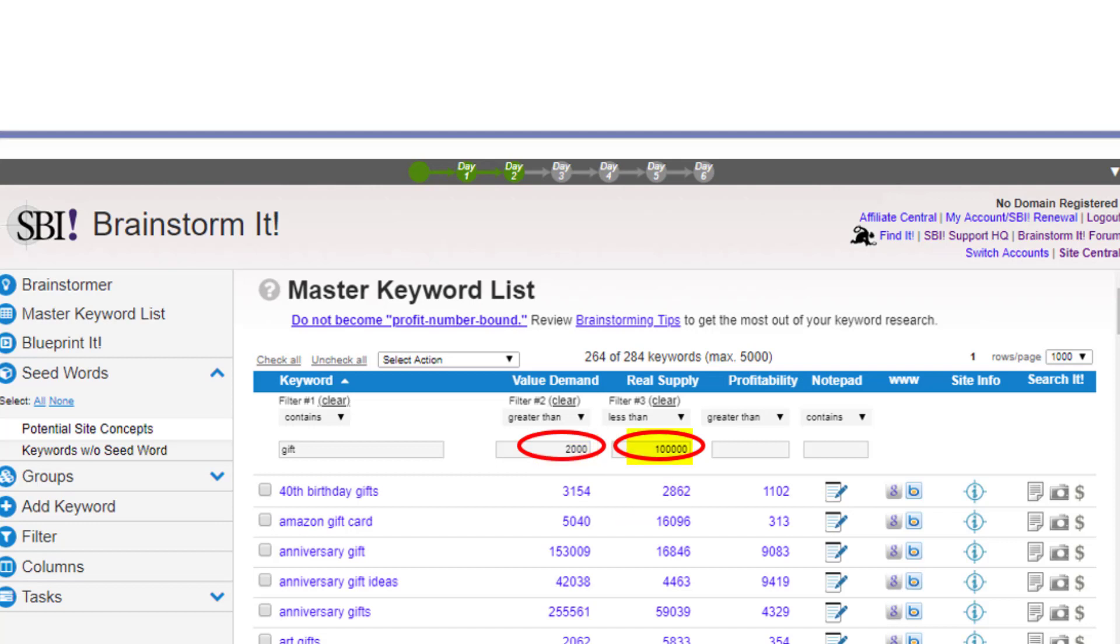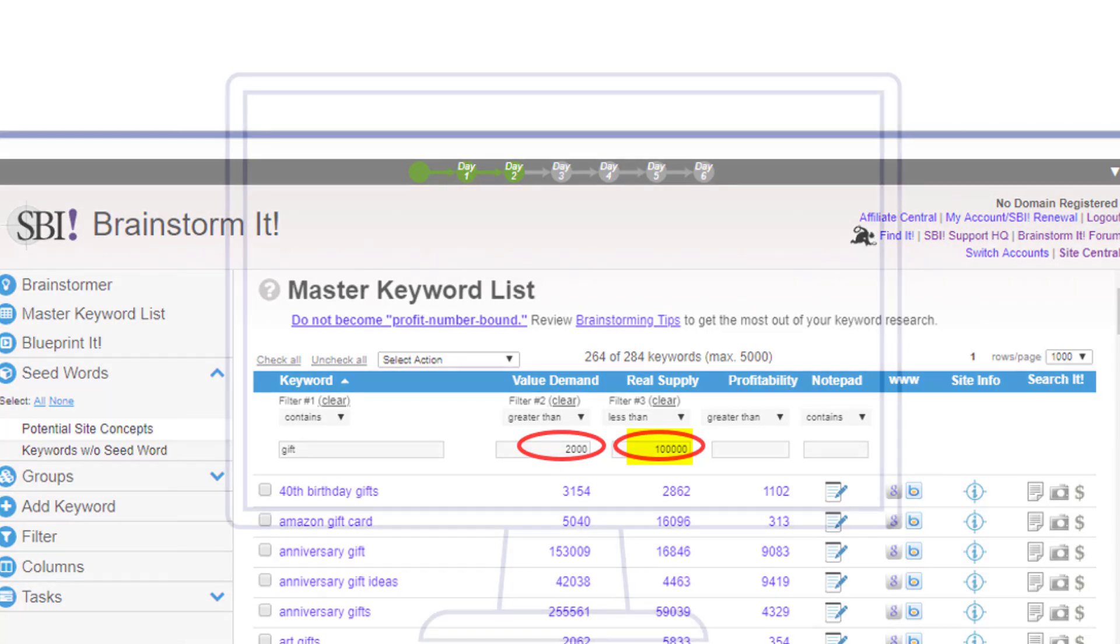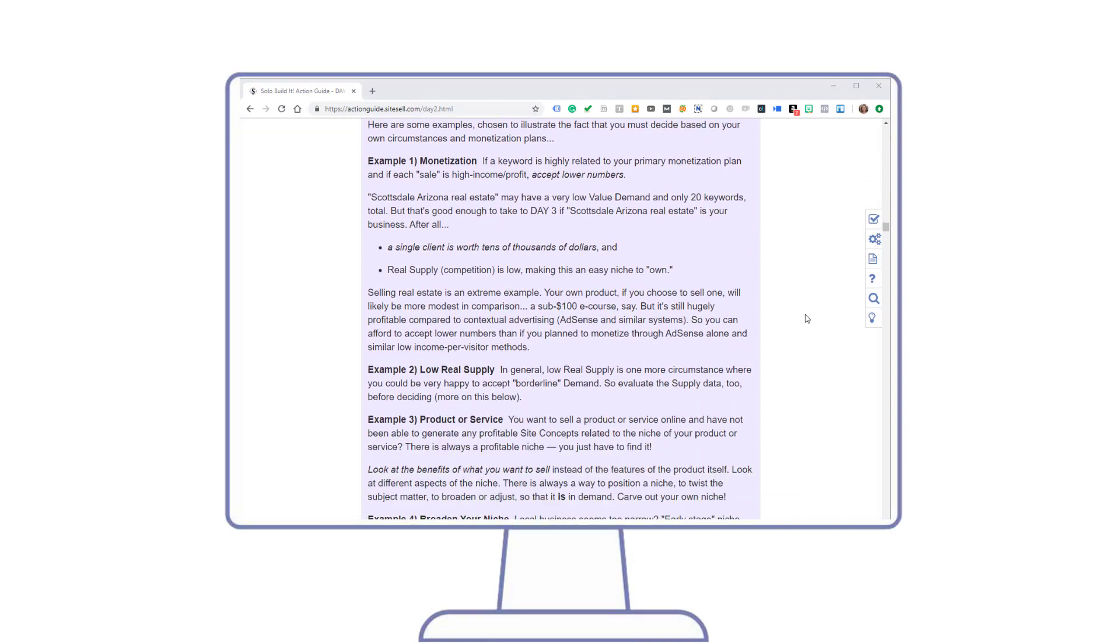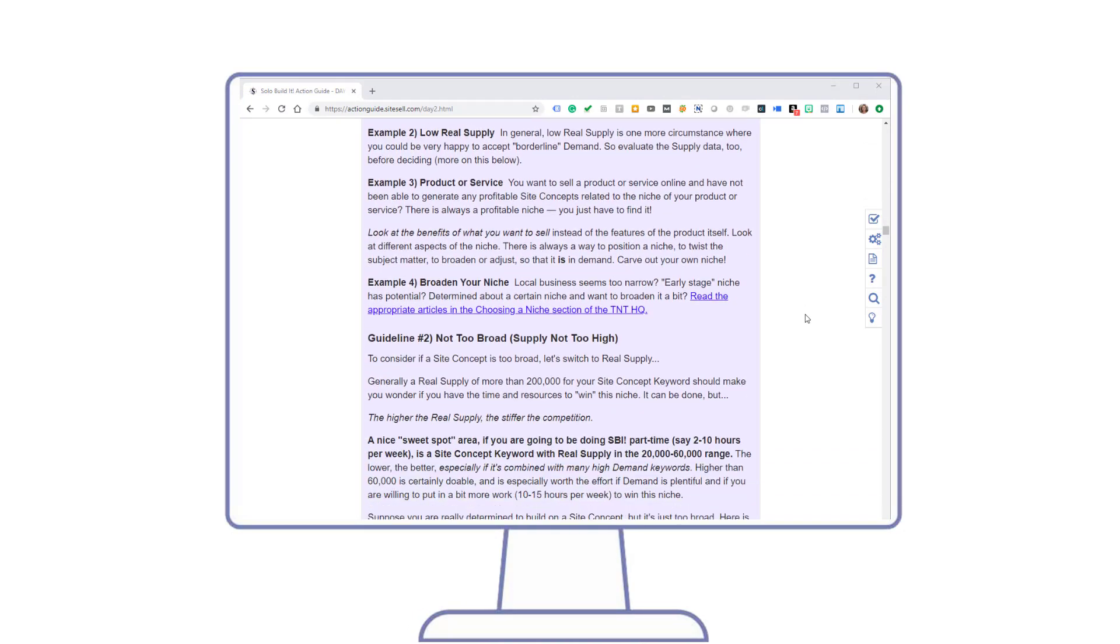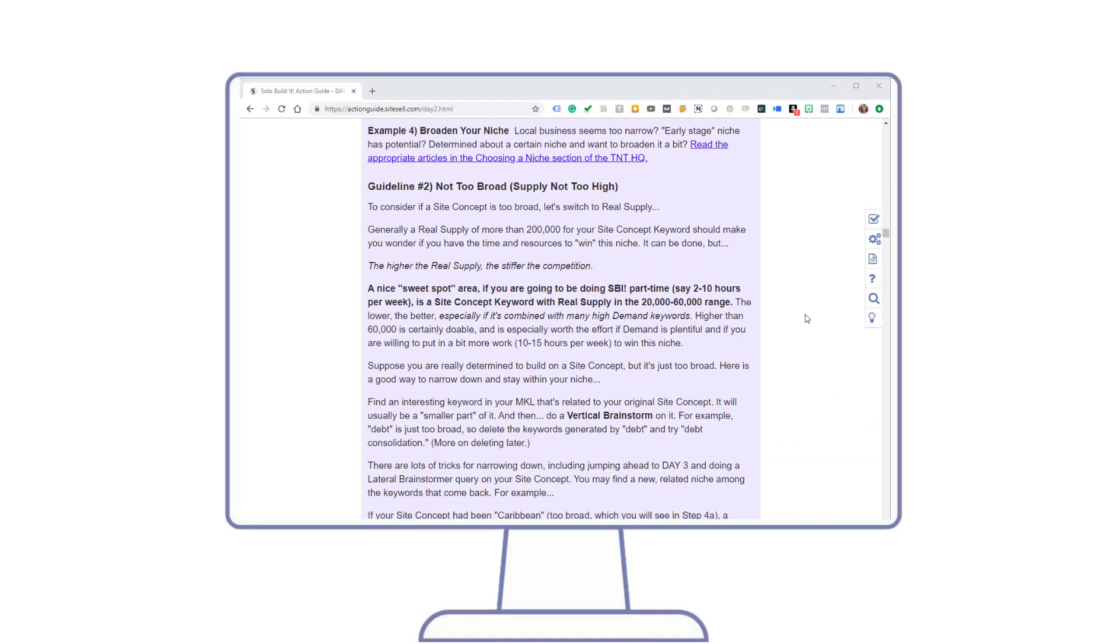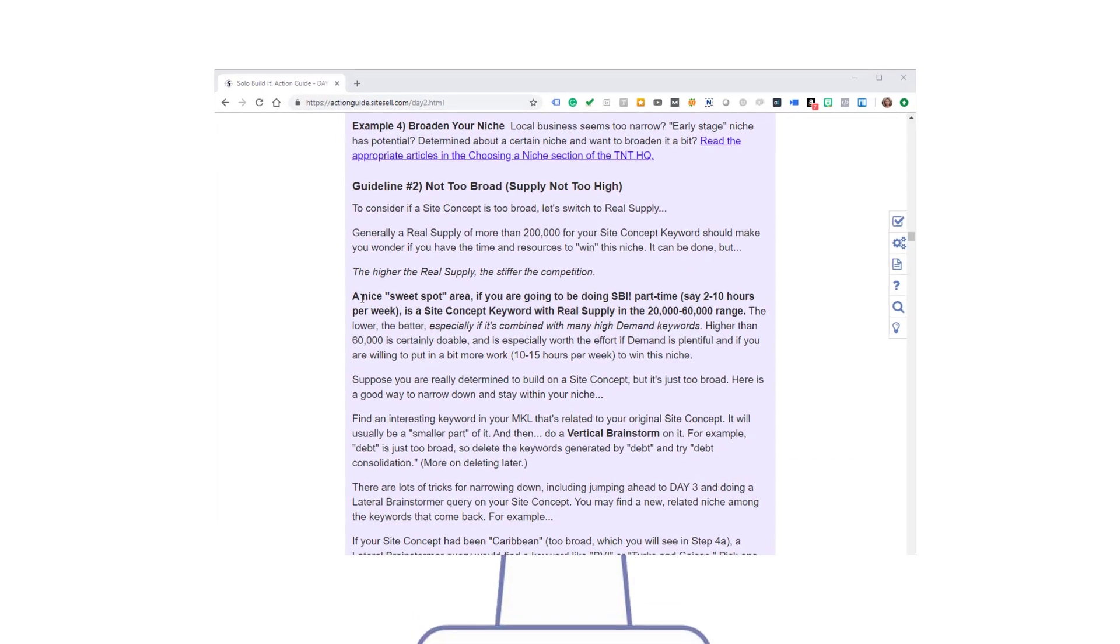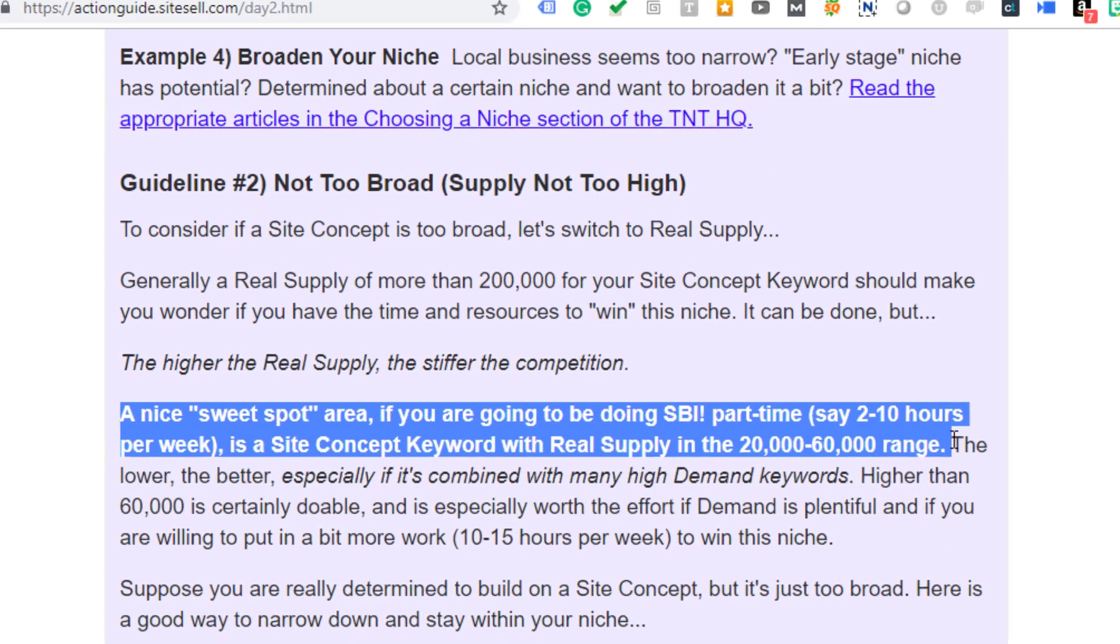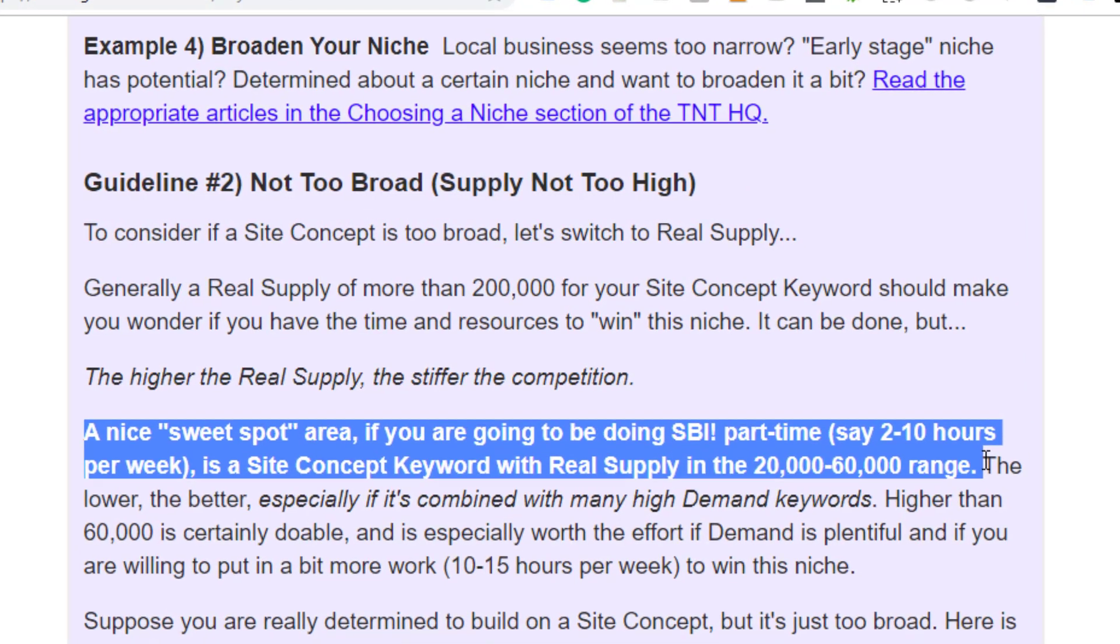Next, we'll trim the real supply to be less than 100,000. Real supply tells you how many sites exist about a particular topic. The higher this number, the more competitive the niche is. A nice sweet spot area if you plan to start your online business part-time, say 2 to 10 hours per week, is a site concept keyword with real supply in the 20,000 to 60,000 range.